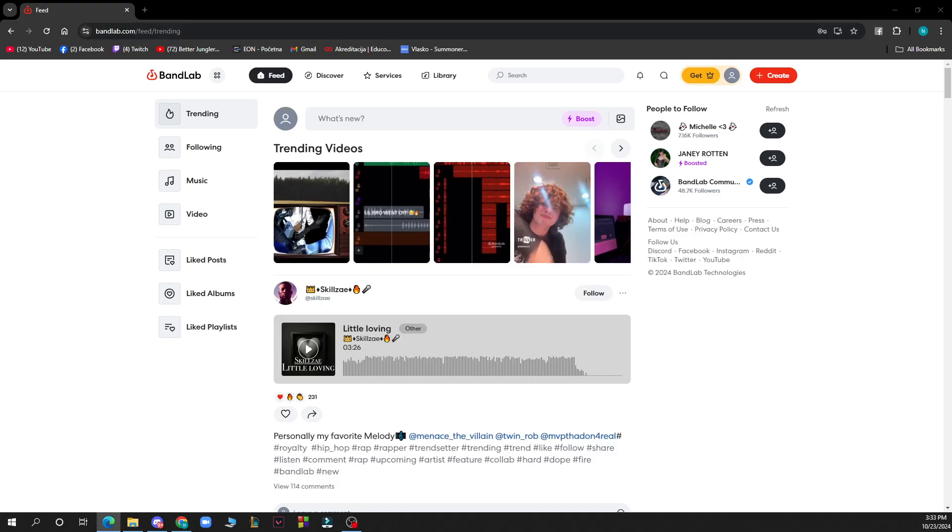Hello and welcome back to this channel where today I'll be showing you how to duplicate a project in Bandlab. The first thing you need to do is go to Google and type in bandlab.com.